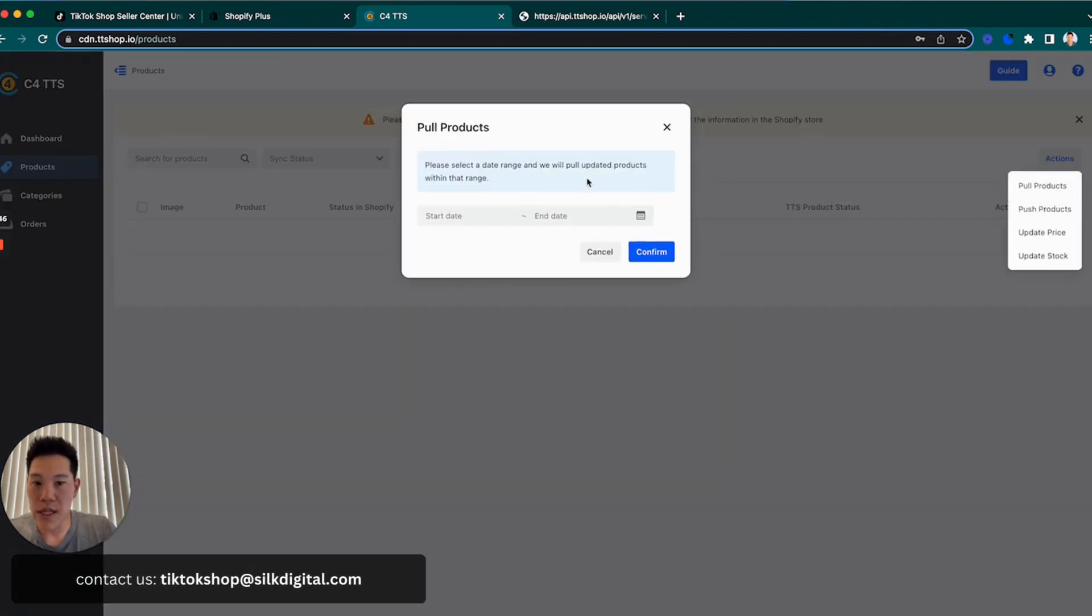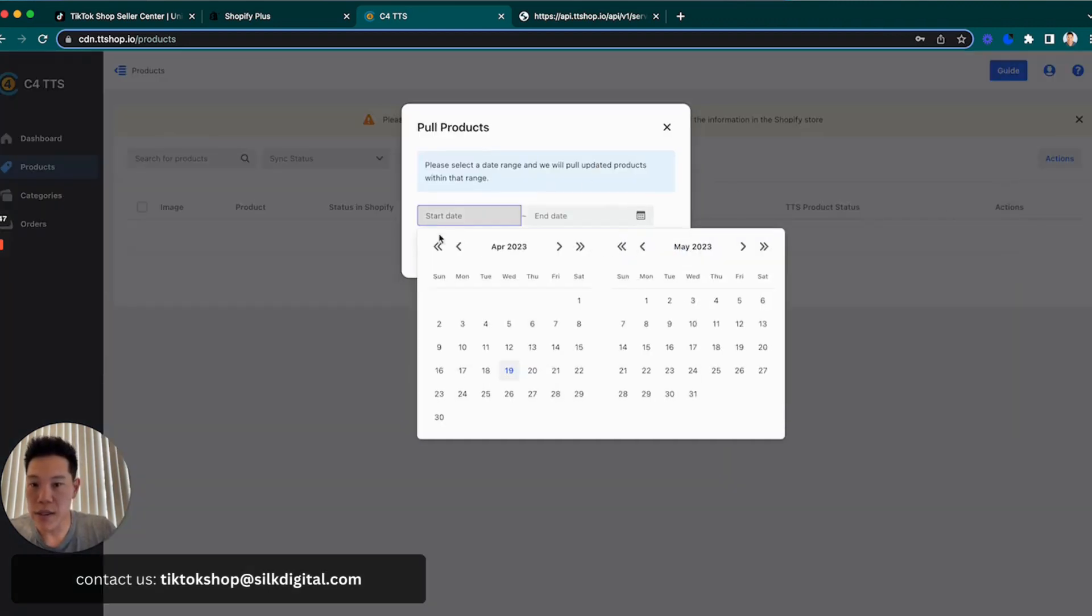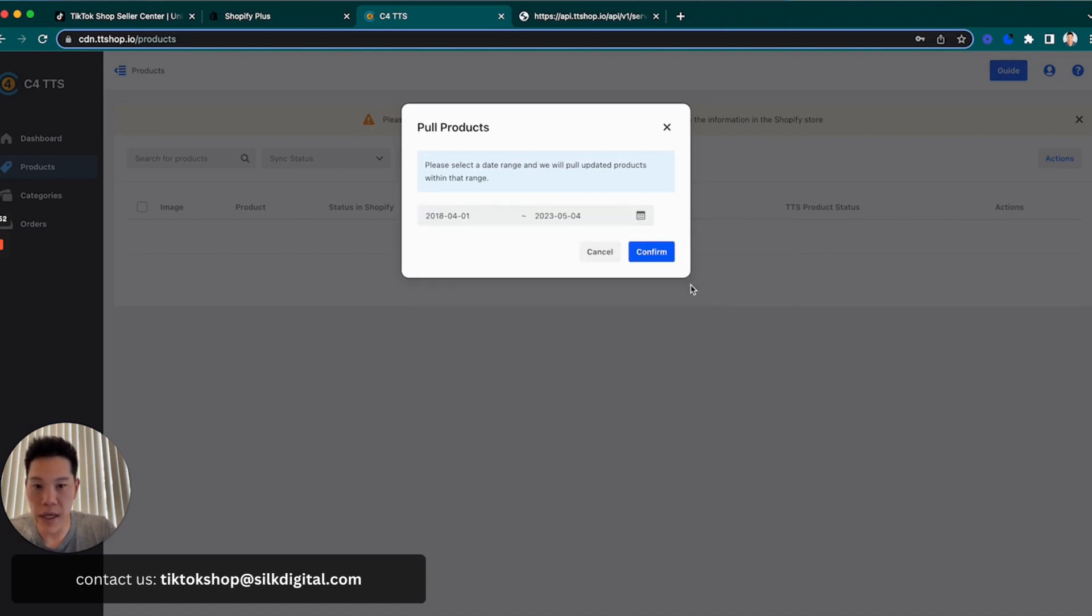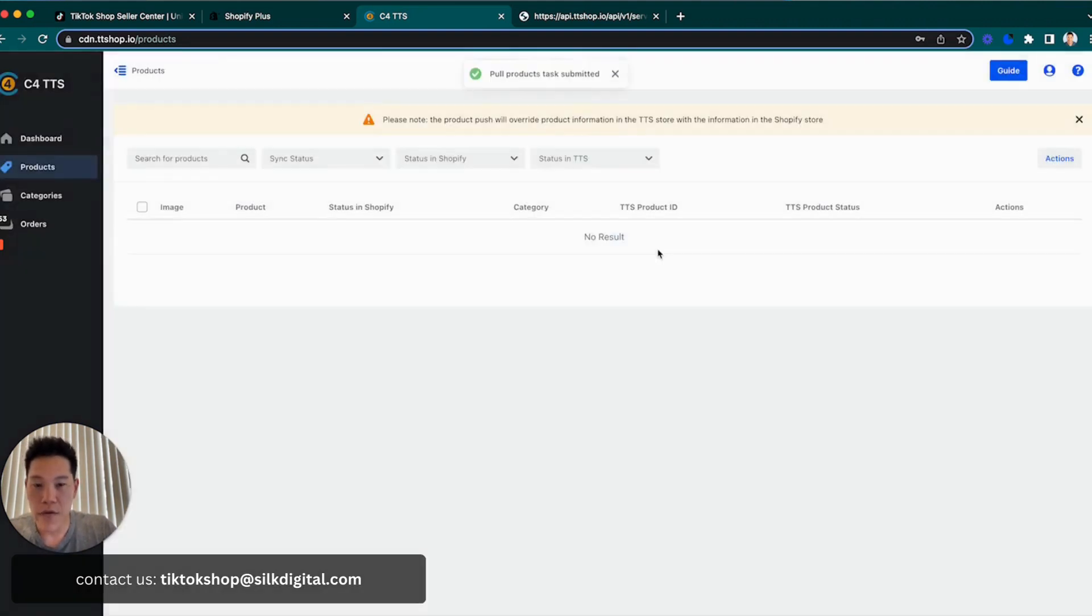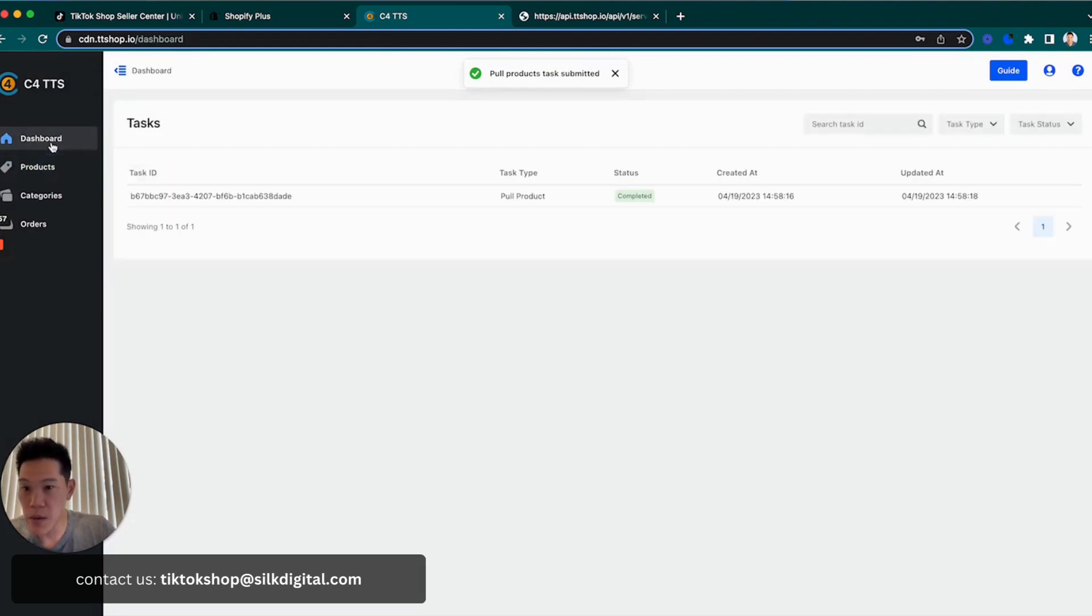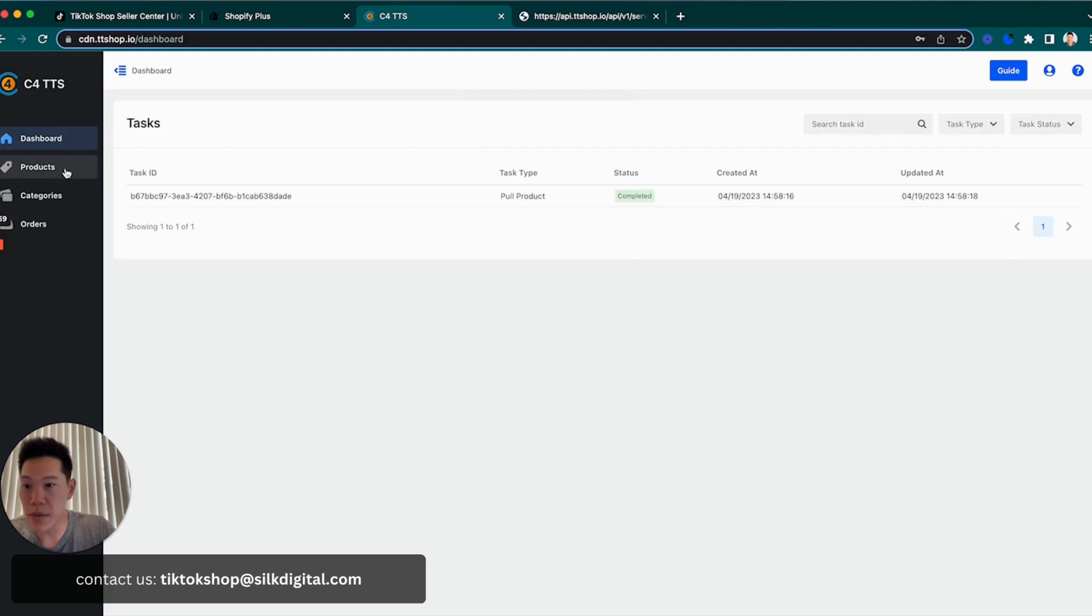What I'm going to do is actually pull in products, all the products that I have, all the way five years back until today. Confirm. So the task has been submitted, as you can see here. We're going to go to the dashboard. We saw that it's completed.